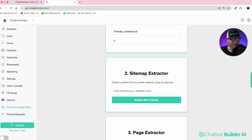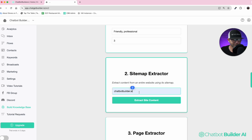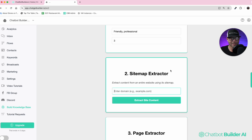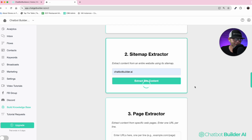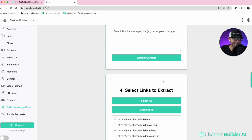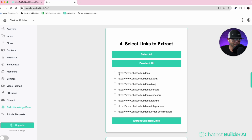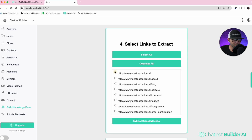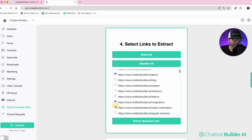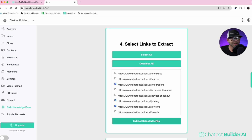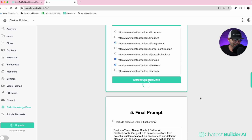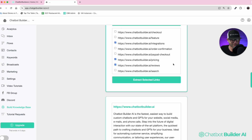Next we're going to go down to the sitemap extractor. We're going to put in our domain — it'll be chatbot. We'll use our website and click extract site content. We'll get a loading indicator, and then we have located our sitemap. We can now select all the links or just a few: integrations, pricing, reviews — then click extract selected links. Each one of these pages will populate with the content of that page, with all the code stripped out, so just the human-readable text.